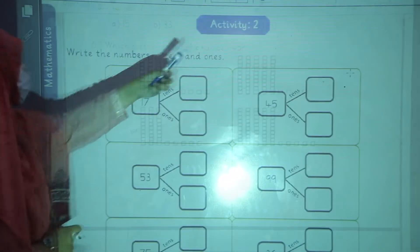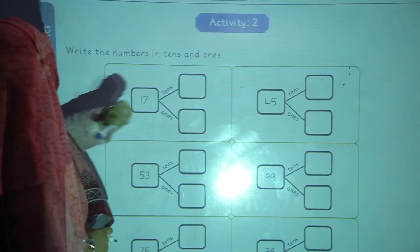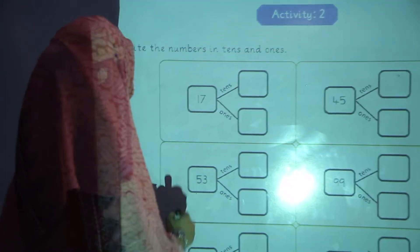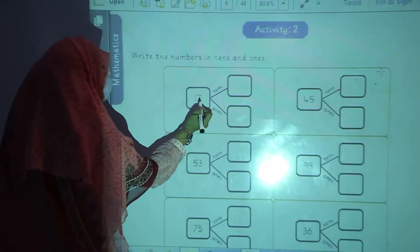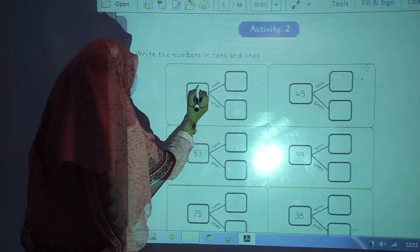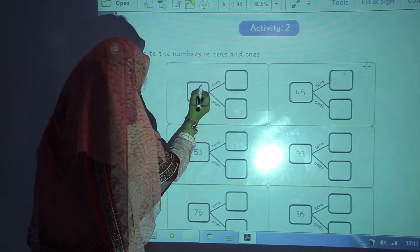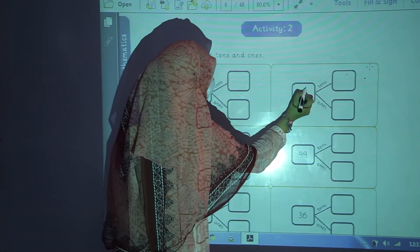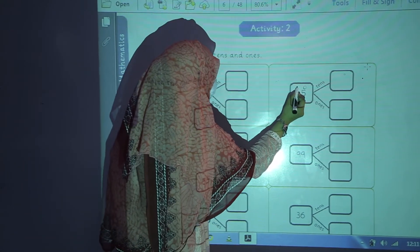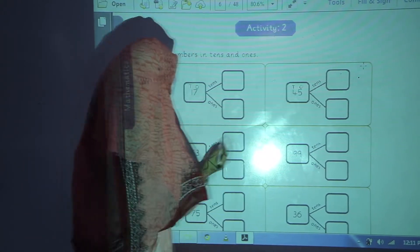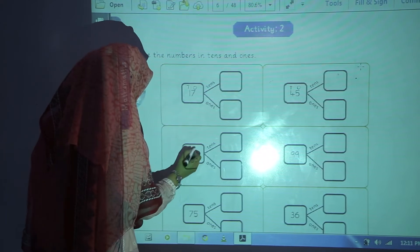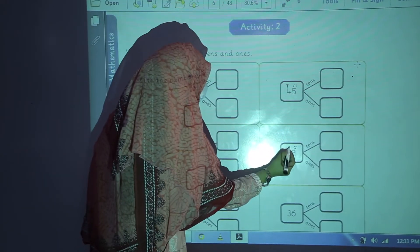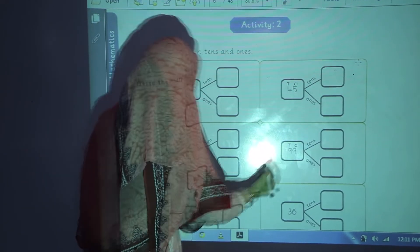Now we are going to start activity number 2. Write the numbers in 10s and 1s. Starting from the right side: 1s, 10s, 1s, 10s. In the same way: 1s, 10s, 1s and 10s.